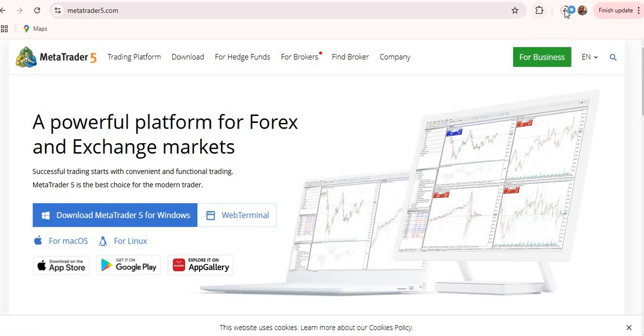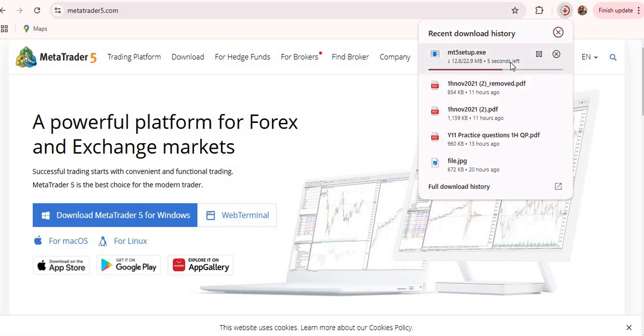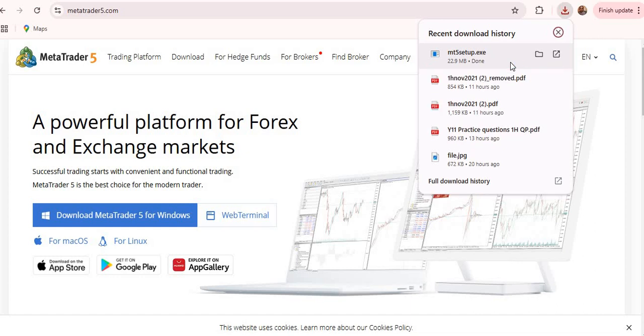And as you can see here, it's downloading. So let's give it a few seconds. Okay, there we go. So it's downloaded.